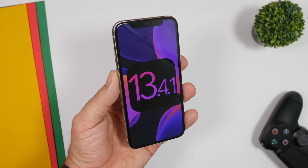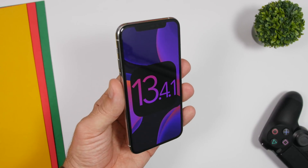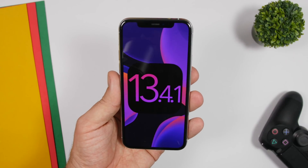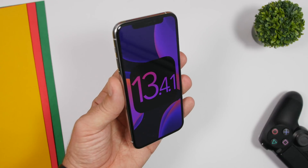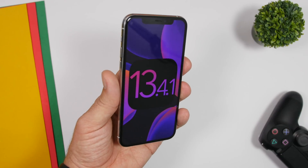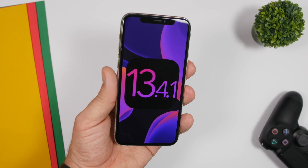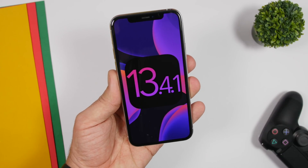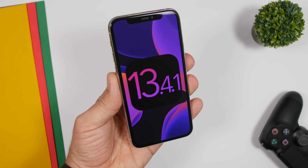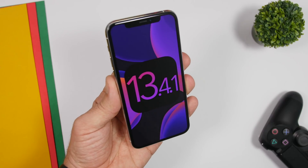I hope you guys enjoyed the video. This is what's new on iOS 13.4.1. Go ahead and update if you had any of those issues. Thank you for watching, don't forget to leave a like, and I will see you guys on the next one.